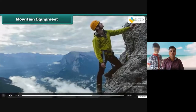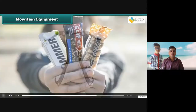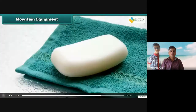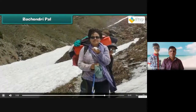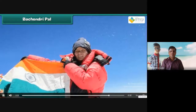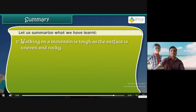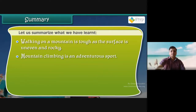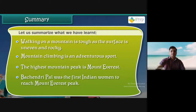Mountain equipment. Before starting to climb a mountain, you should have a thick rope, sling, stick, and other items. You should also have food packets, water bottle, plastic sheet, diary, torch, towel, soap, wind cheater, whistle, and glucose. Bachendri Pal was the first Indian woman to reach Mount Everest peak. In honor of our country, Bachendri put up the Indian flag on the peak. Summary: walking on a mountain is tough as the surface is uneven and rocky. Mountain climbing is an adventurous sport. The highest mountain peak is Mount Everest. Bachendri Pal was the first Indian woman to reach Mount Everest peak.